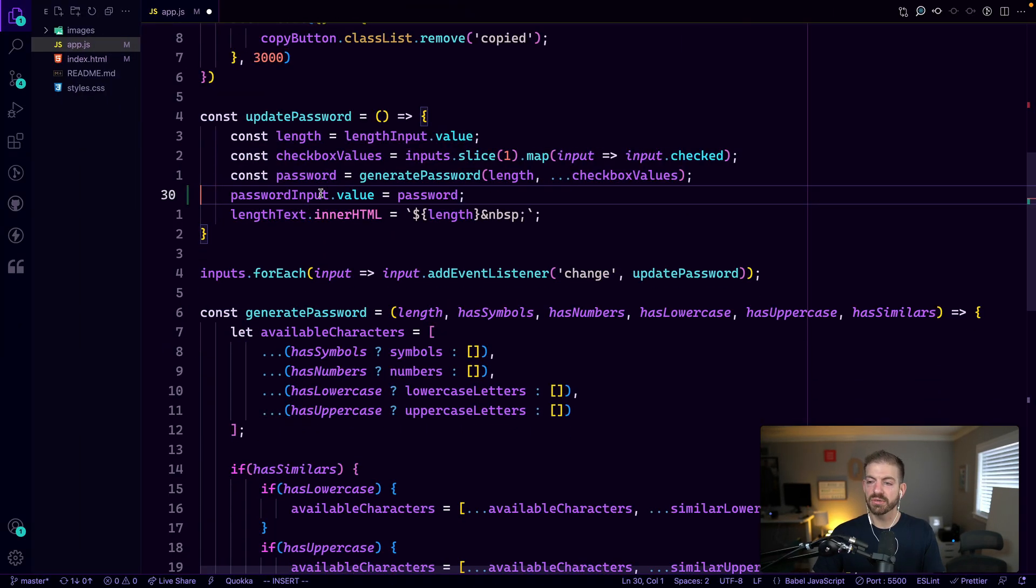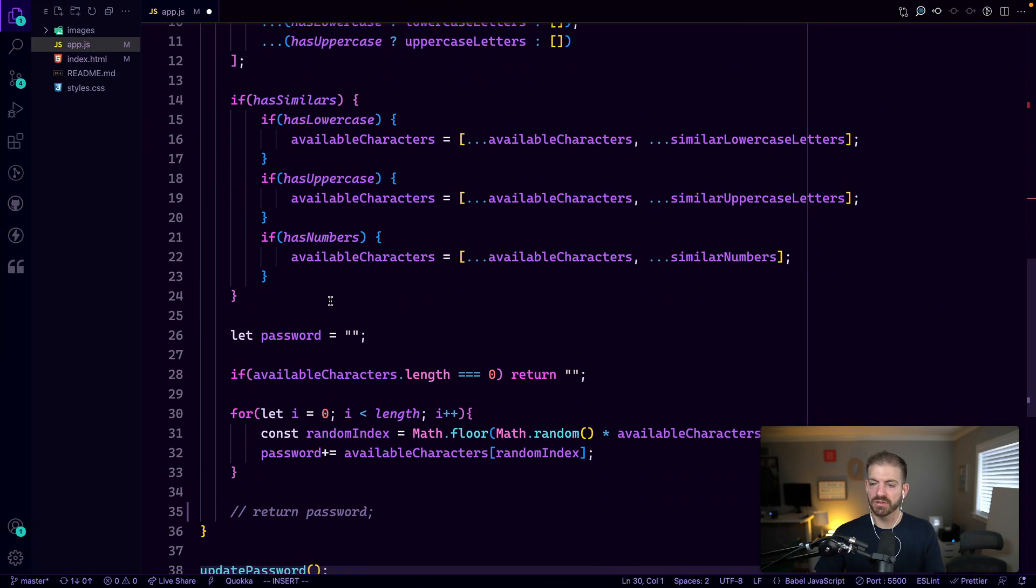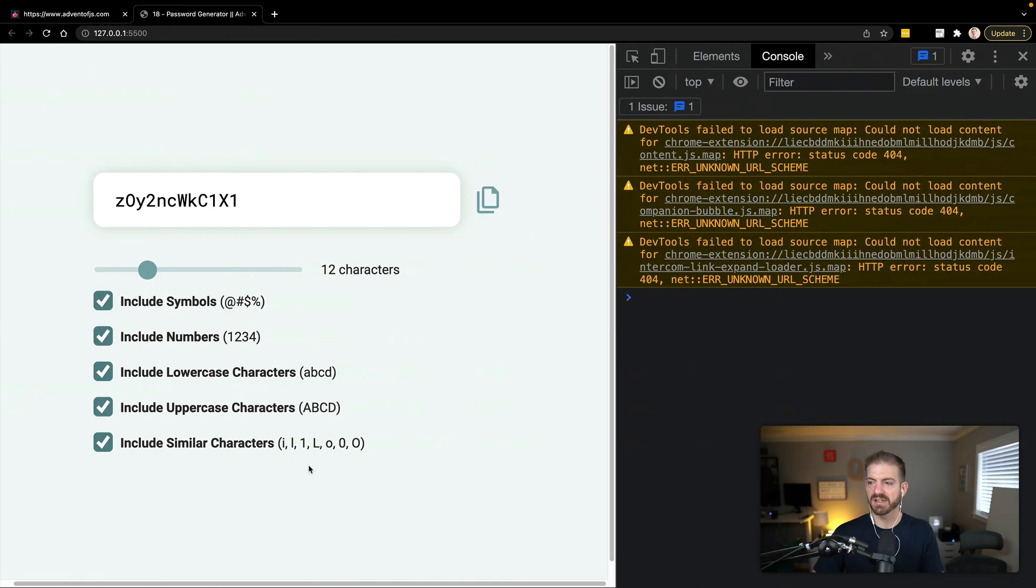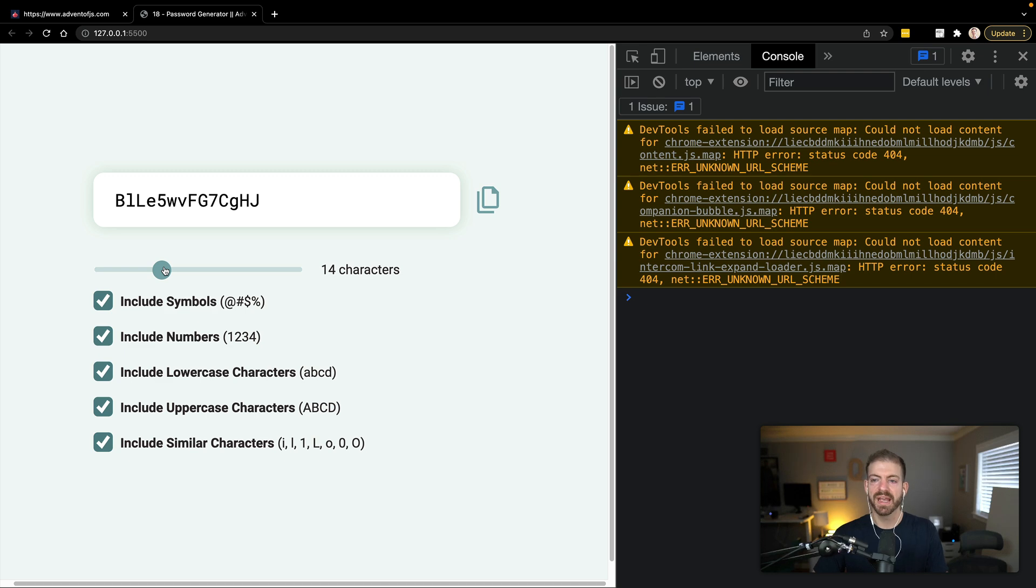All right, so let's go and get rid of those. And then let's update our generate password and this stuff should be running. All right. So if we change the length that should update. Great, that's working.